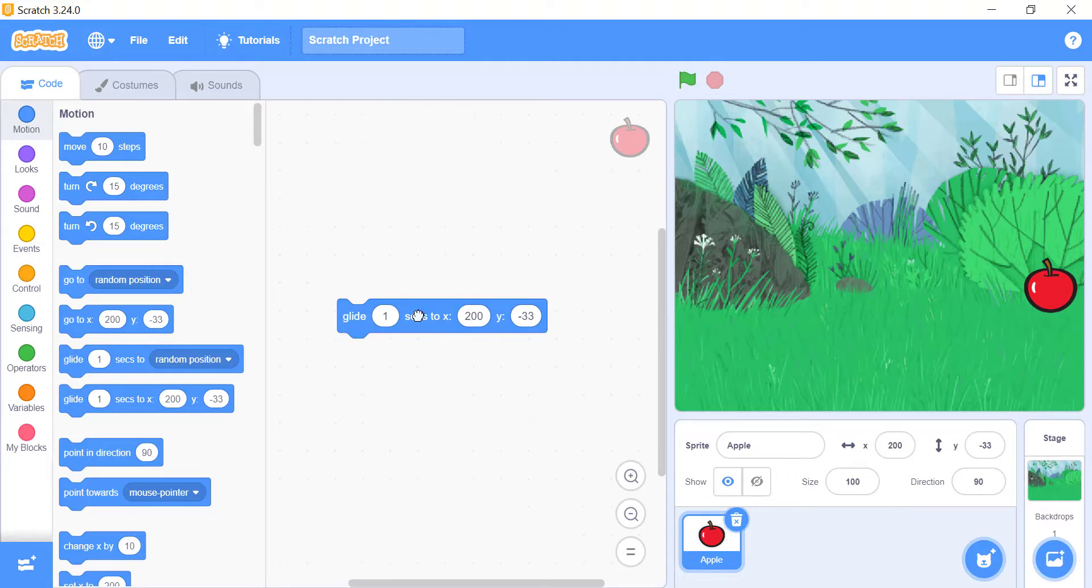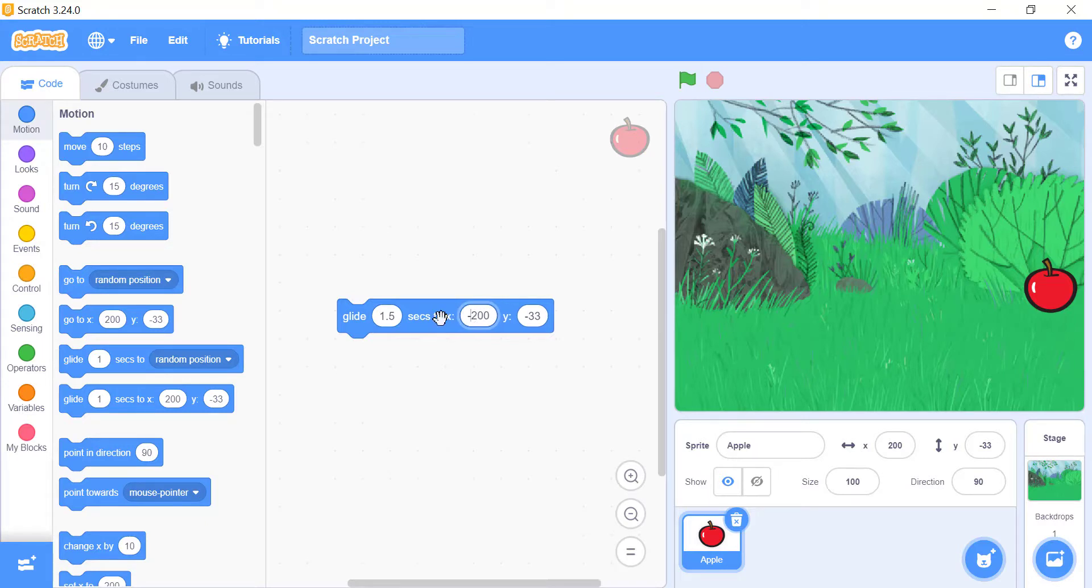This works the same as go to x underscore y underscore, but it will show you the sprite moving to the new location, and you can control the time it takes to reach the destination.